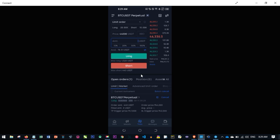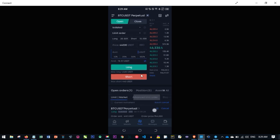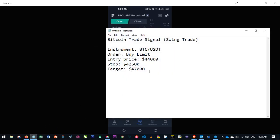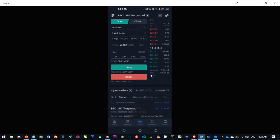Now let's say the signal says Instant Execution instead of Buy Limit. Instant Execution means you are entering at the market price right now. In that case, go to where it says Limit Order and switch it to Market Order.